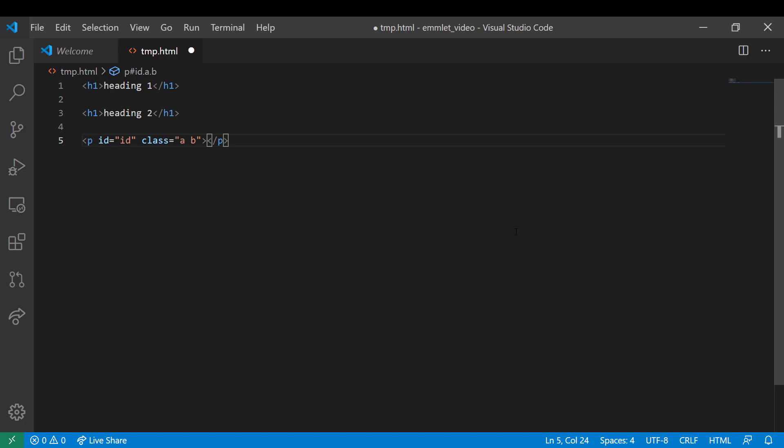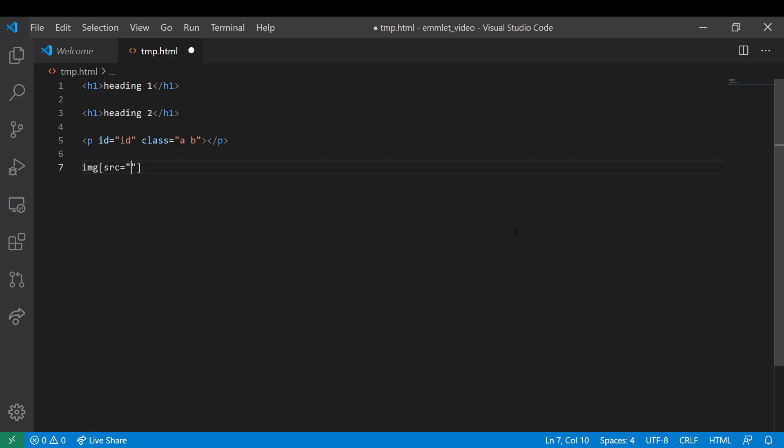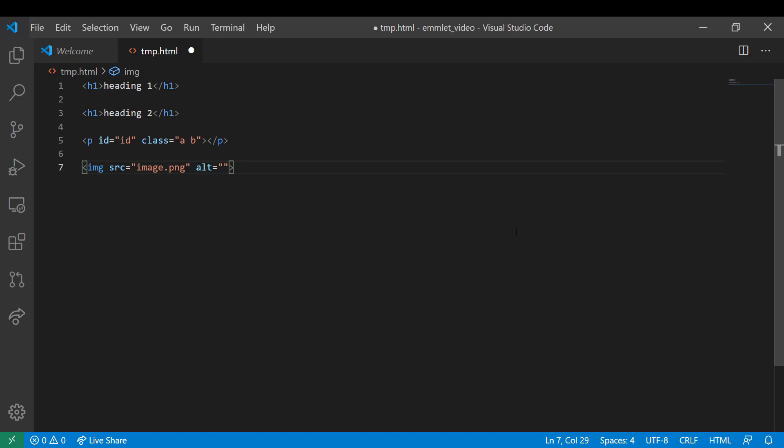You can also directly fill in any attribute values by placing the attribute name equals the attribute value inside the square brackets after the tag name. Note that with some tags, it auto-fills in blank attributes of the common properties that you'll be using.